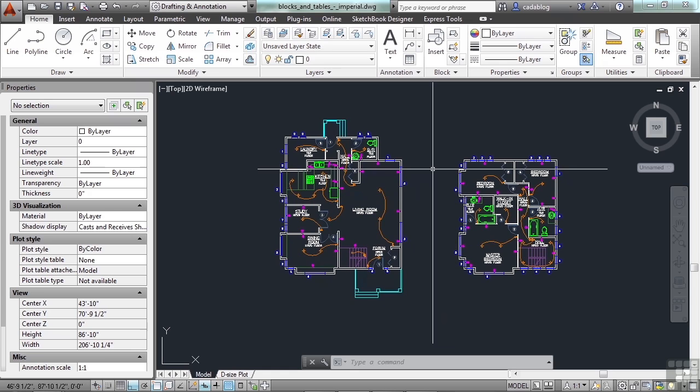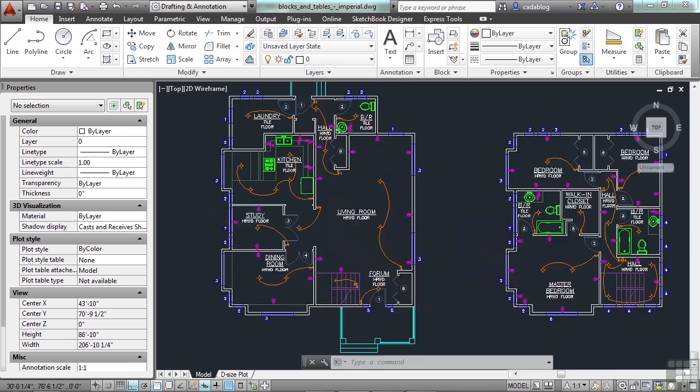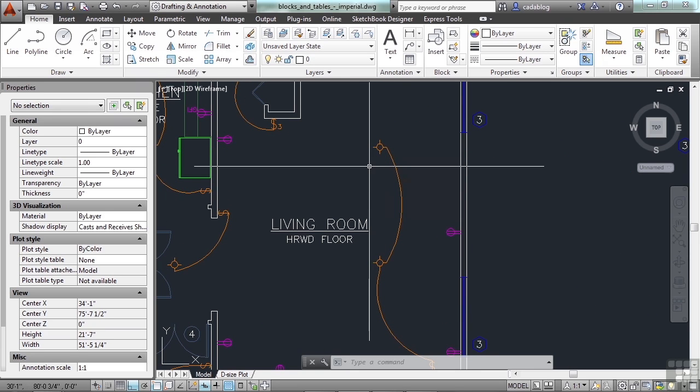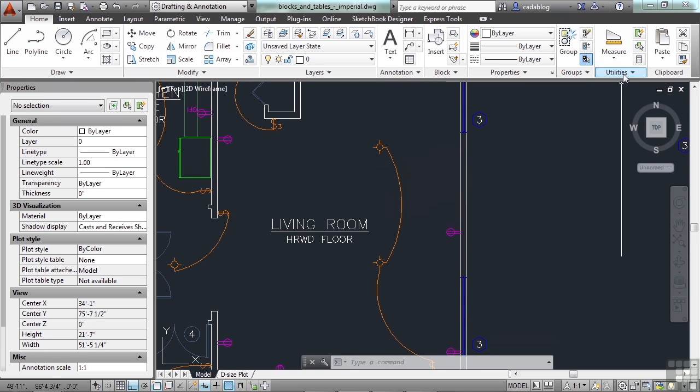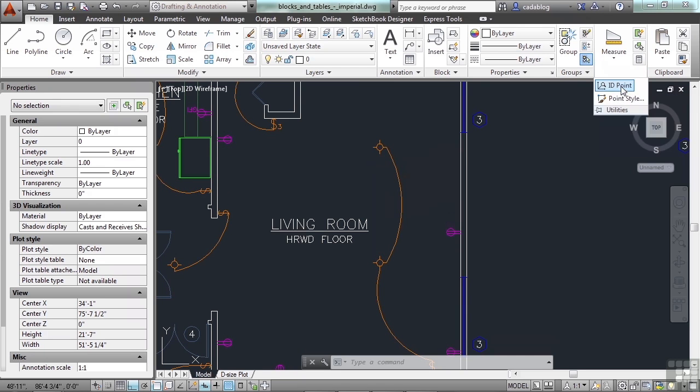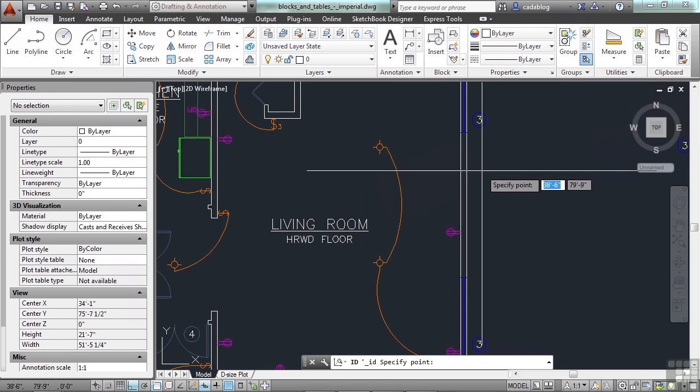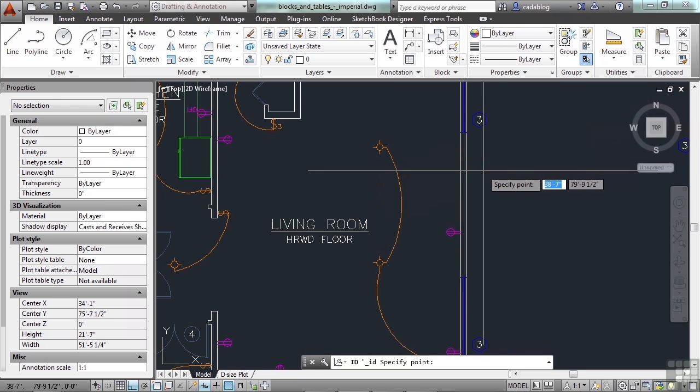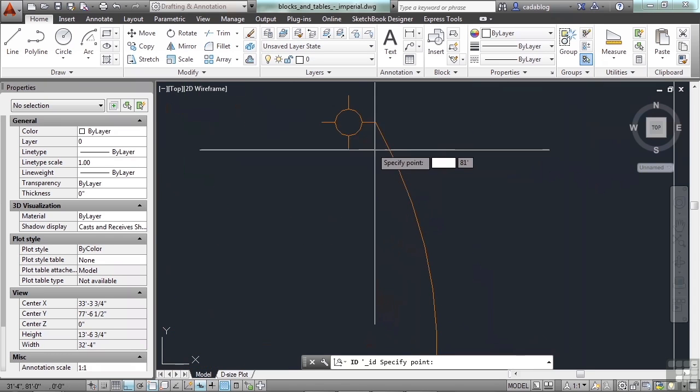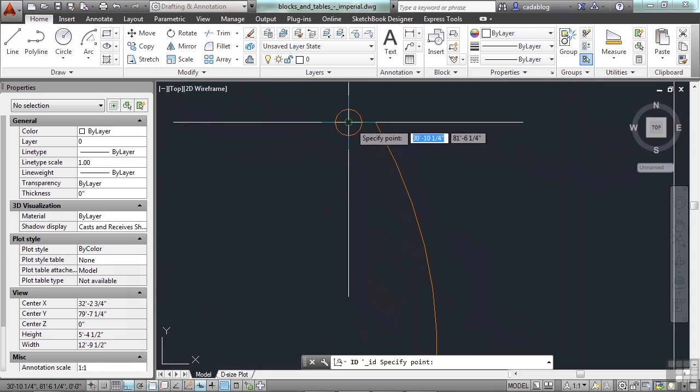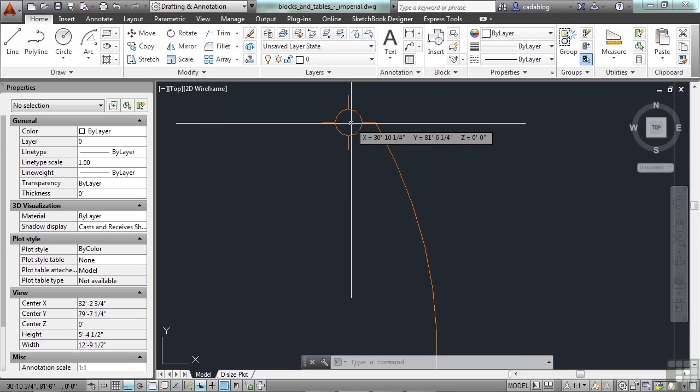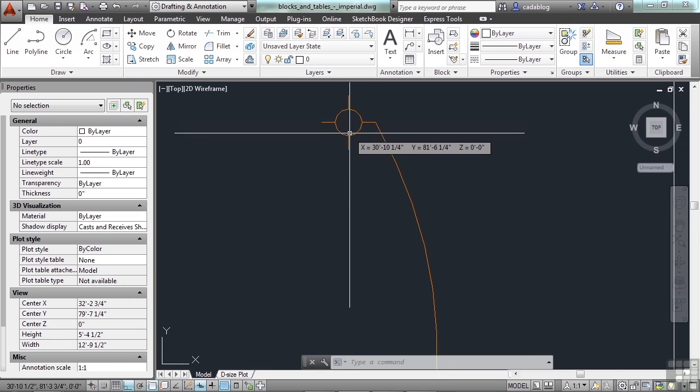Let's say you needed to find the coordinates of a point, or the coordinates of one of these light fixtures or lamps. Where are they located? Well, if you come up to the Utilities panel and select ID Point, or just type in ID on the command line, find the center of the lamp and pick it with the left click. It shows you your coordinates, X and Y, and if you're working in AutoCAD, the Z. Very simple.